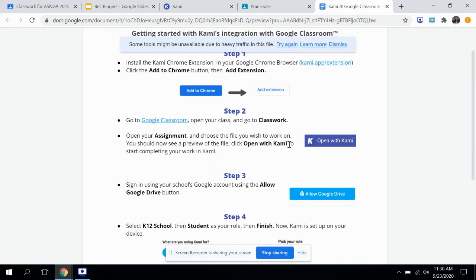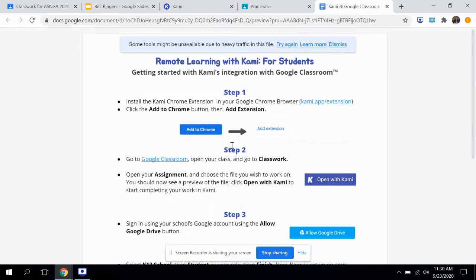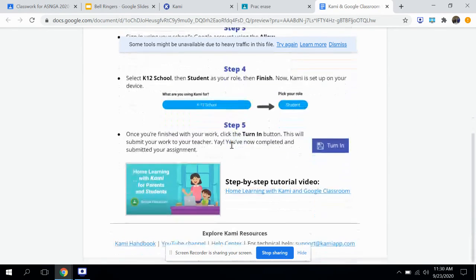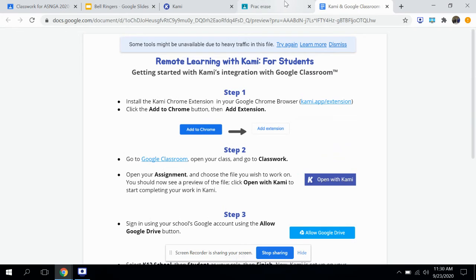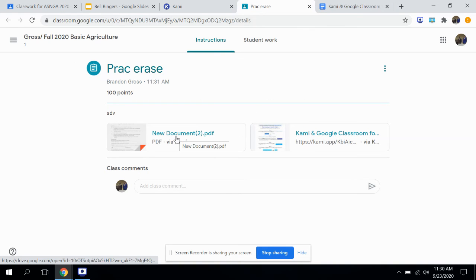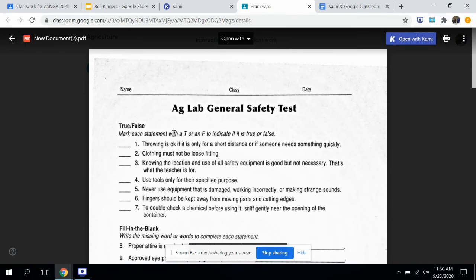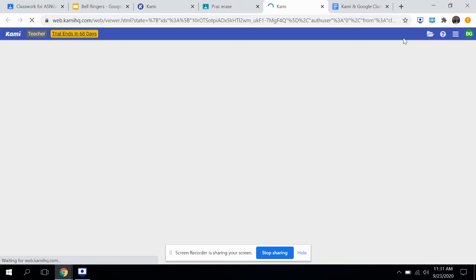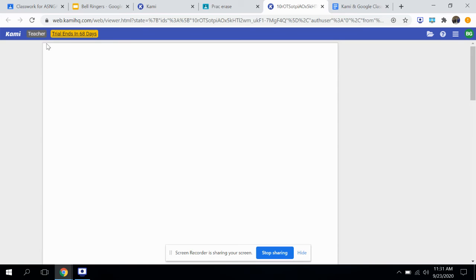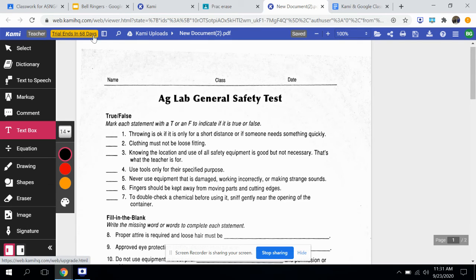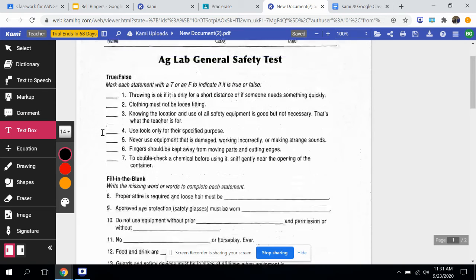These are directions for your students on how to add the extension. Once they add the extension it's really easy to use. So let's open up this document. When you sign up for Kami it comes with a free trial for premium features. I haven't used any of the premium features — I think for teachers there's like 70-plus days of free use.